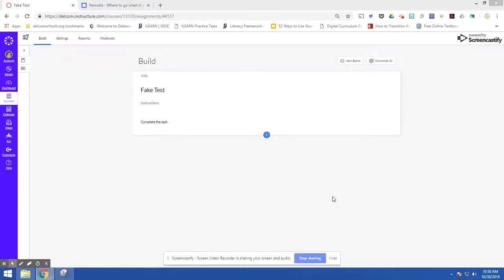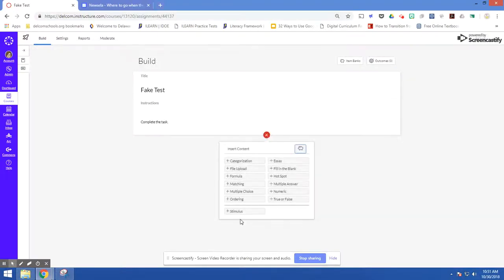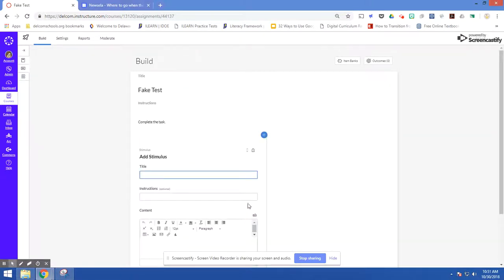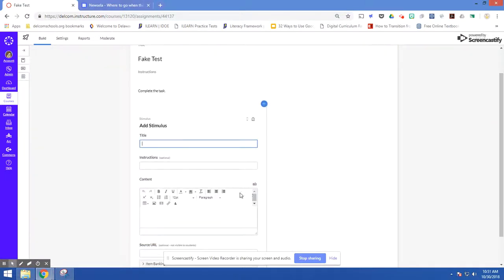One of my favorite features of Canvas's Quizzes Next is the stimulus. The stimulus allows you to put a video or a text off to the side so students can scroll through that. And then they've got questions on the other side that they can scroll through as well.